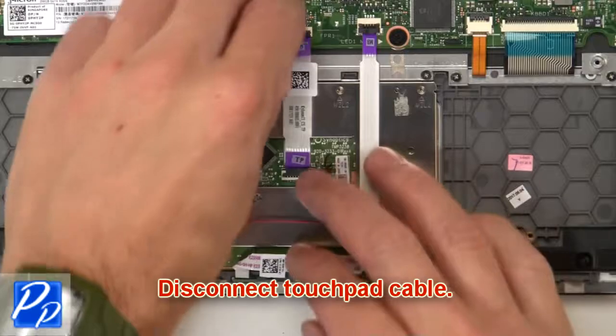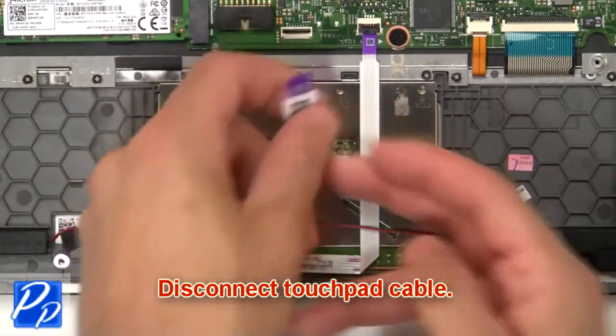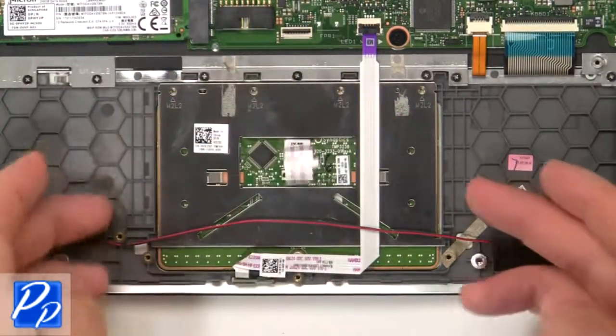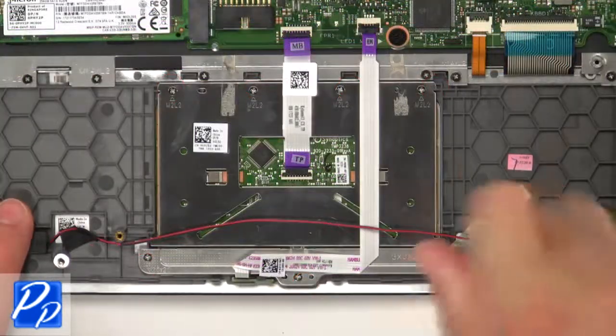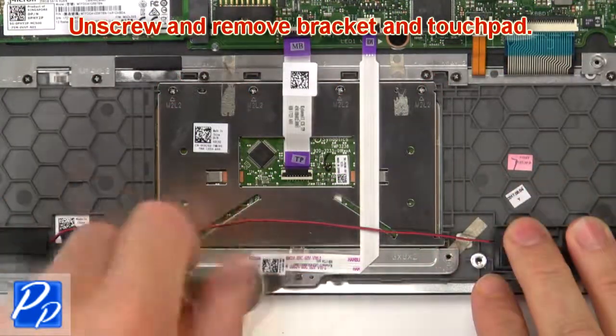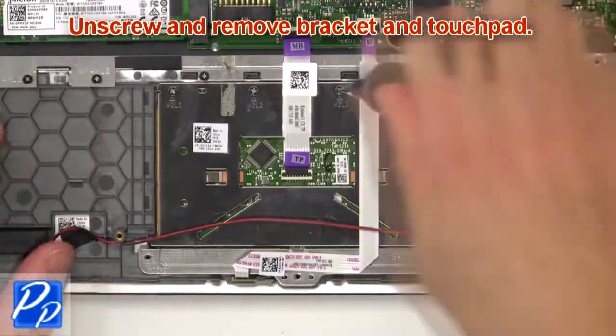Then disconnect touchpad cable. Now unscrew and remove bracket and touchpad.